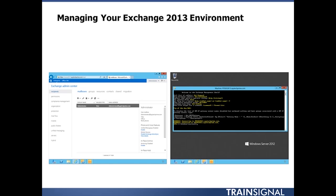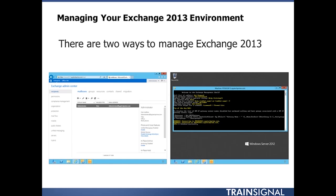Here you can clearly see that when it comes to managing your Exchange 2013 environment, you have two very different options. On the left-hand side, the Exchange Admin Center or EAC. On the right-hand side, the Exchange Management Shell or EMS.